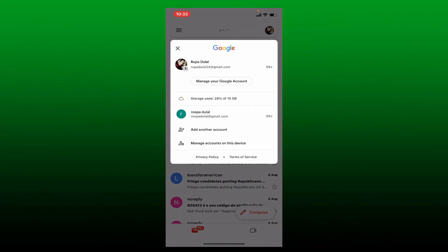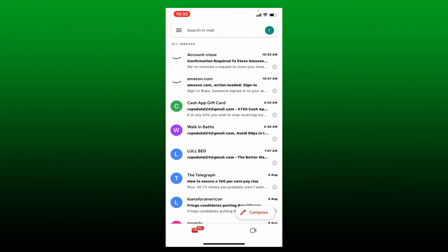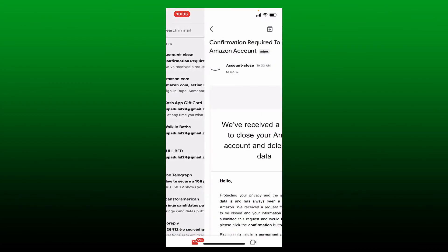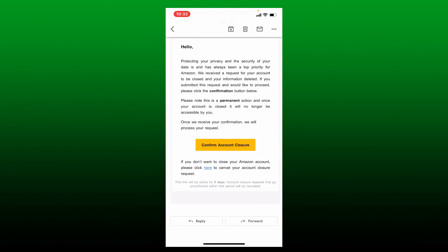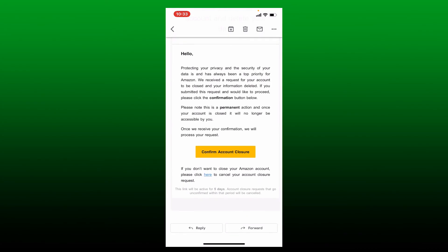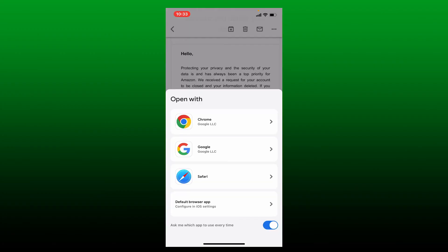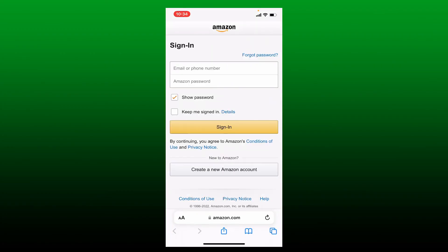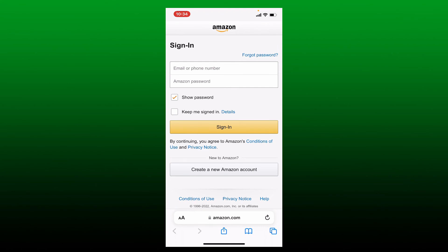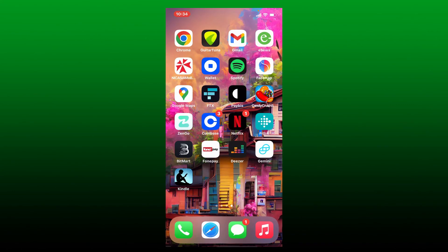You'll be able to receive an inbox from Amazon. Click it open and now confirm your account closure by tapping on Confirm Account Closure in yellow. Open up with a web browser and that way you'll be able to delete your Amazon Kindle account. That is how it can be done.